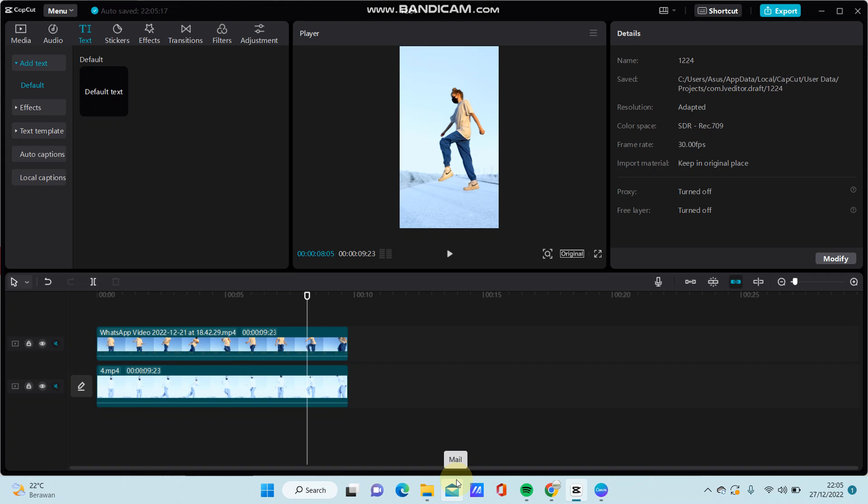Hey guys, in this video I'm going to show you how you can create pop-up text in CapCut PC.